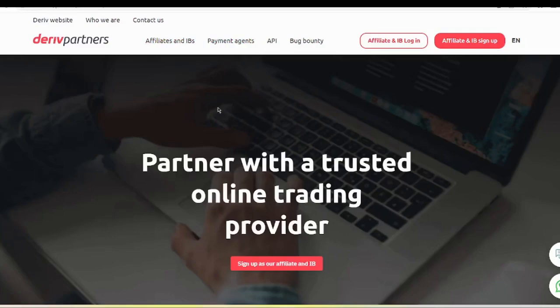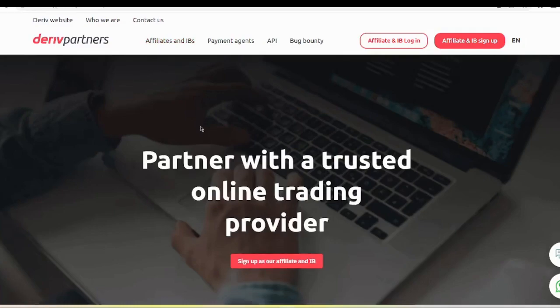Today I am going to show you how to become an Affiliate and IB because it is the best and easiest way to be a Partner and start earning. To register as a Derive Partner you have to click the Affiliate and IB sign up button. I will click it and show.